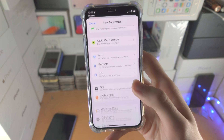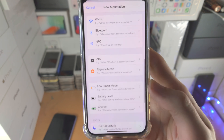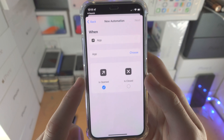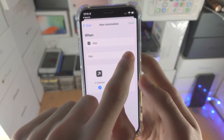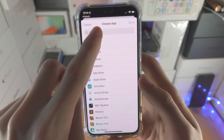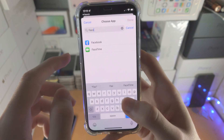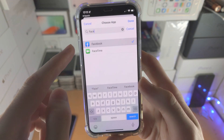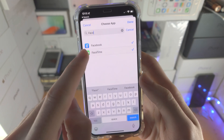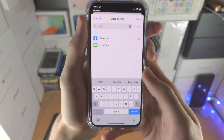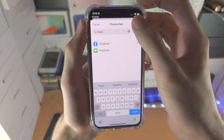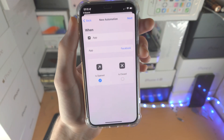From here, we're going to scroll all the way down and find App. Tap on App, and then you'll see a Choose — just tap on Choose. You're going to search up for Facebook. You can select multiple apps, so maybe you want to lock Instagram, your photos, etc. Then tap on Done.